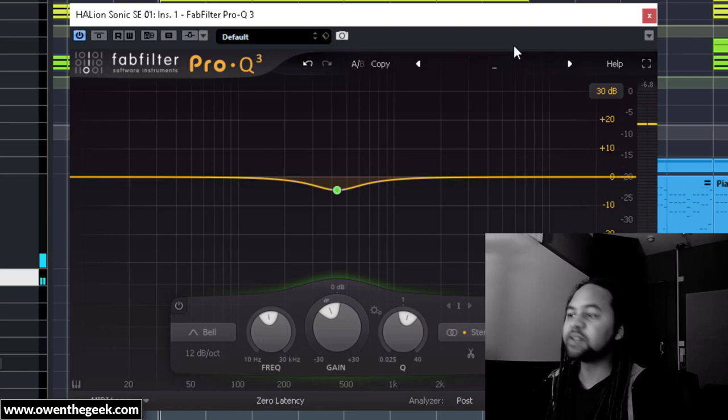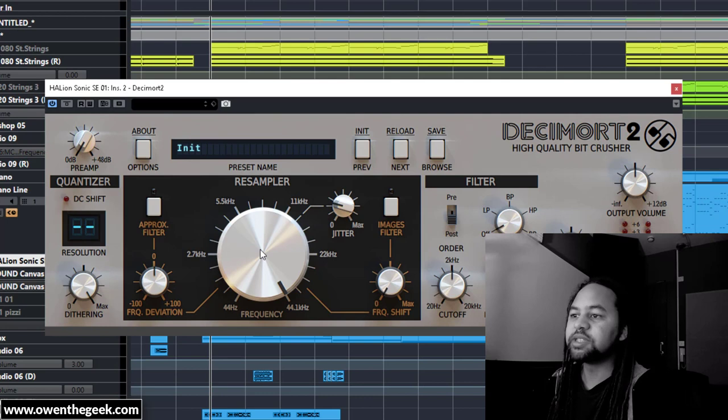Now obviously it's quite subtle and it sounds louder with the effect bypassed, but hopefully you get the idea.